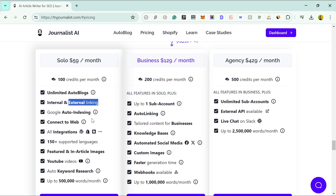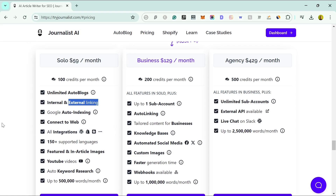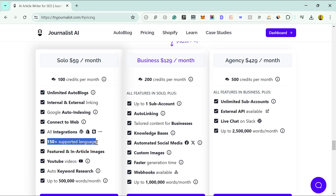You also have a Google auto-indexing tool, so as soon as you publish, instead of waiting a few days or weeks before your content gets indexed with Google, it speeds that up. It's also connected to the web, so it will actually scrape web results and add that as part of the research in your articles. There are also 150 different languages supported, so that's definitely something to look into.